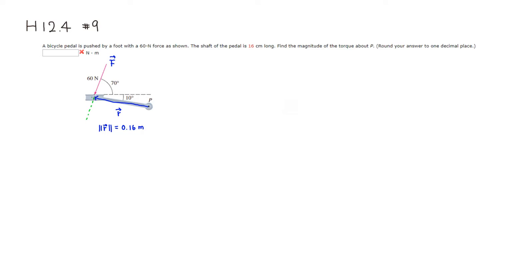...and you can see that this is equivalent to 70 degrees plus 10 degrees. So this is 80 degrees, right?